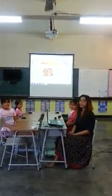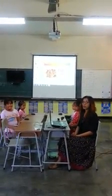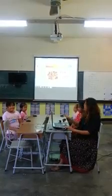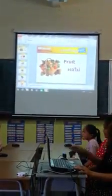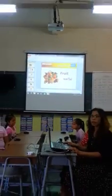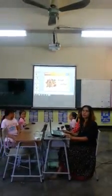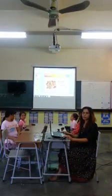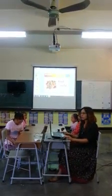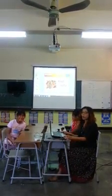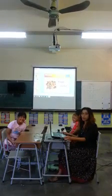First, you must have a computer, wireless mouse, and devices for teaching from the program Microsoft Multipoint Mouse. Second, you must connect your computer and mouse.